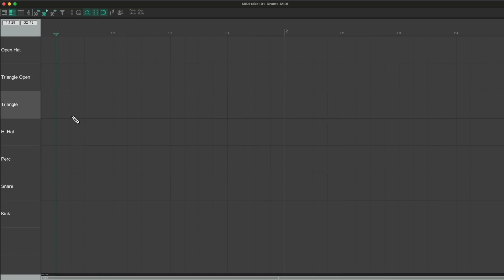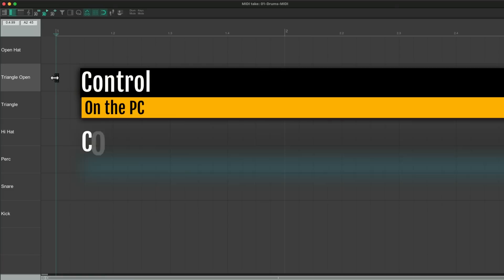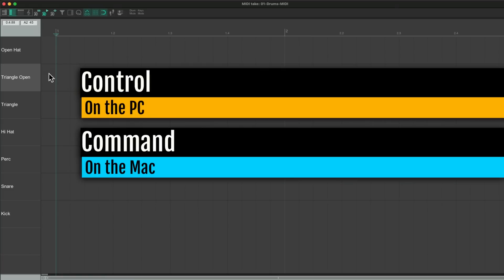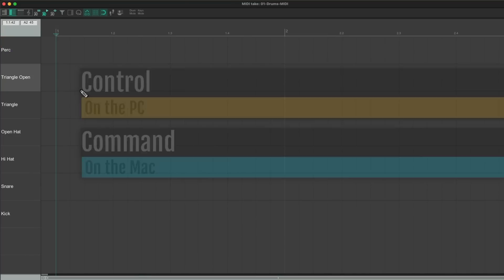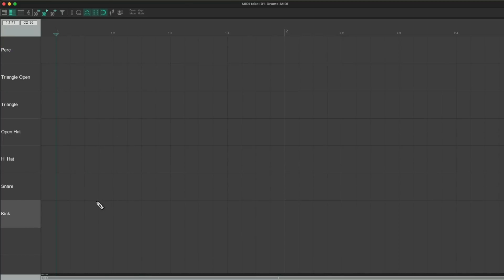I want to change the order of the notes. We'll put the hi-hats together — Control on the PC, Command on the Mac — drag this down, and put the percussion up here. Now we have the order we prefer: kick, snare, hi-hats, triangles, and percussion.